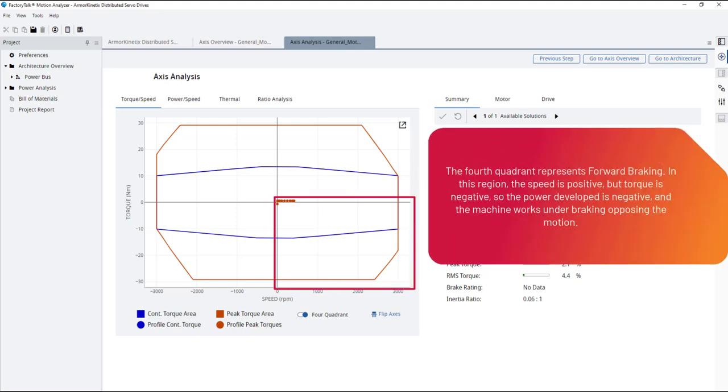The fourth quadrant represents forward braking. In this region, the speed is positive but torque is negative, so the power developed is negative and the machine works under braking opposing the motion.